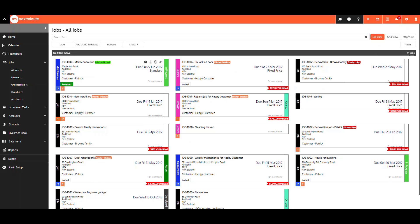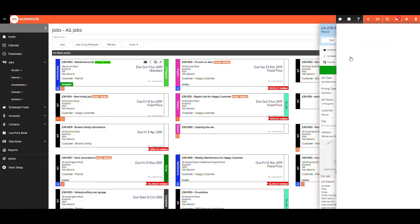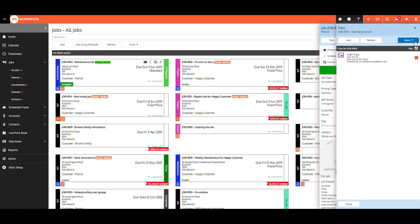We will walk through the steps in viewing a file against the job, and then a quote. On your jobs list, select the job, then files. Tick the file you wish to view, then under more, select view selected.